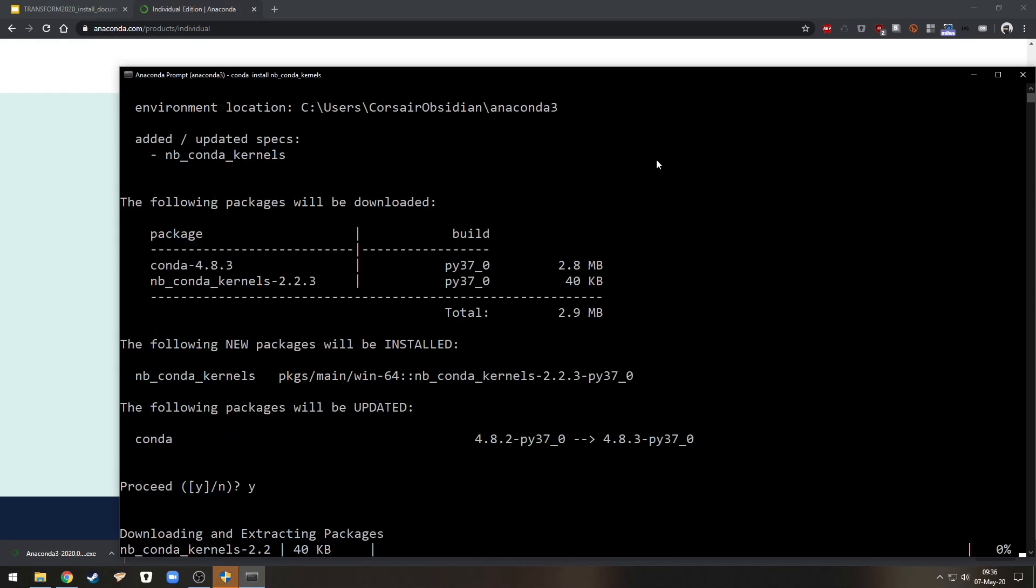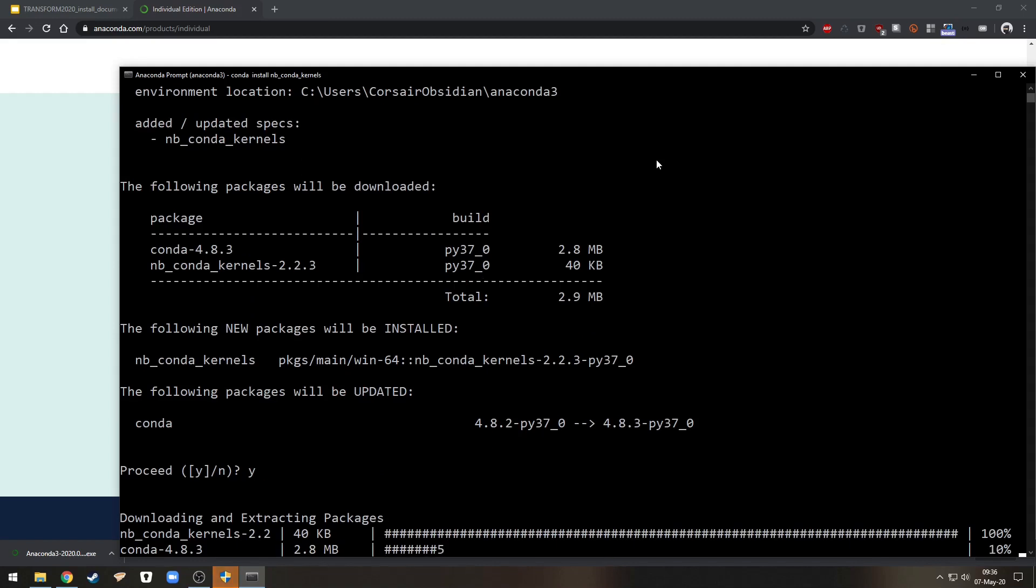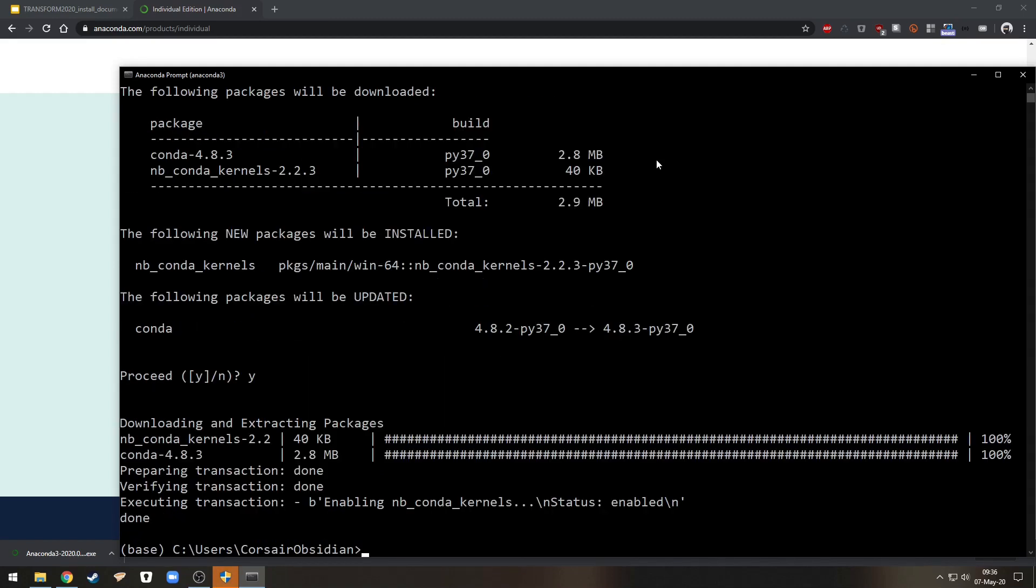So hit yes to agree. Now we could from here run a Jupyter Notebook directly but we'll create a new environment and install something in there.